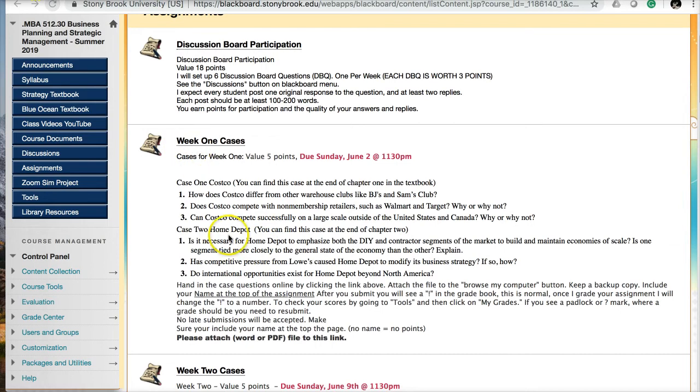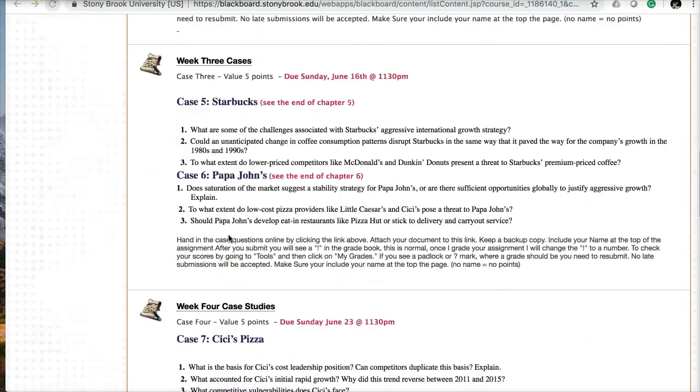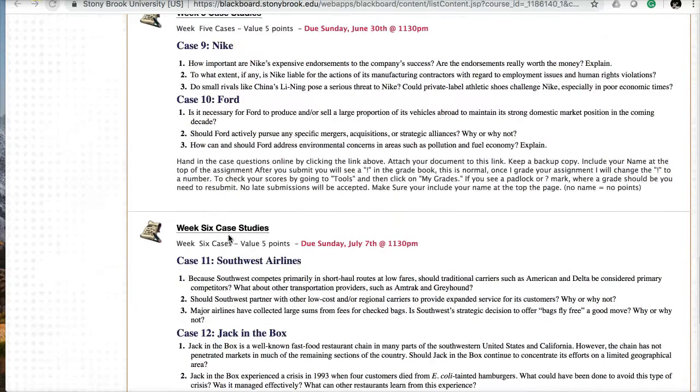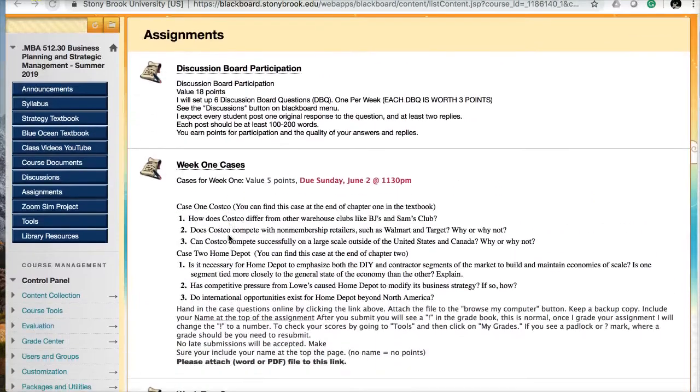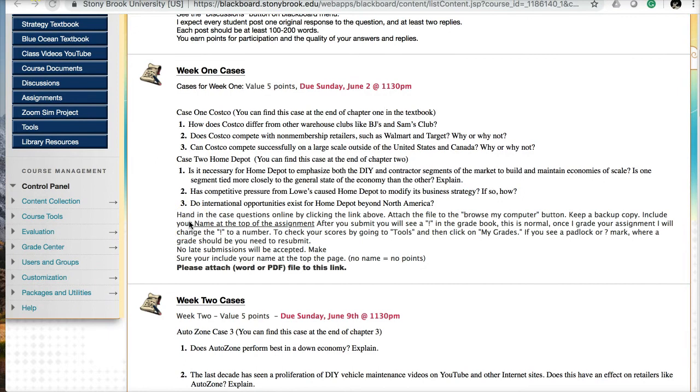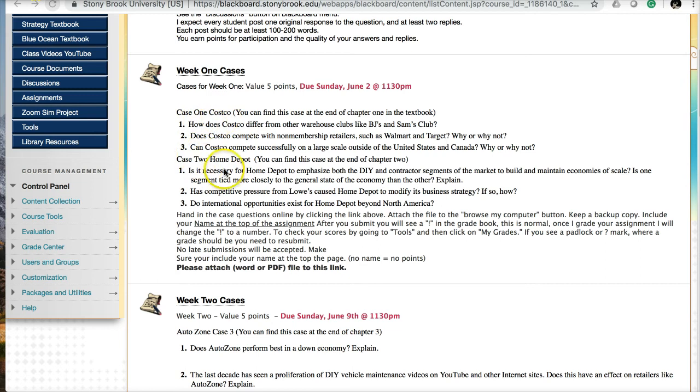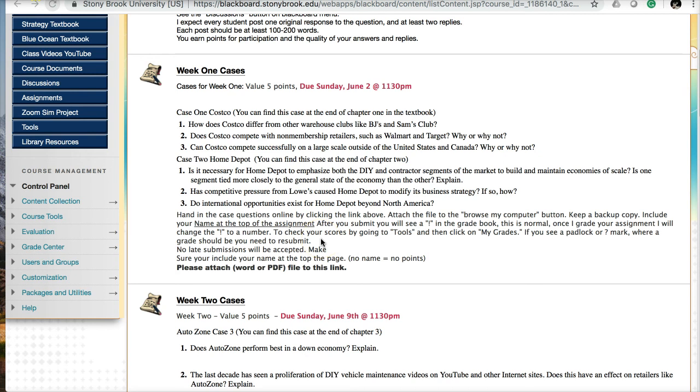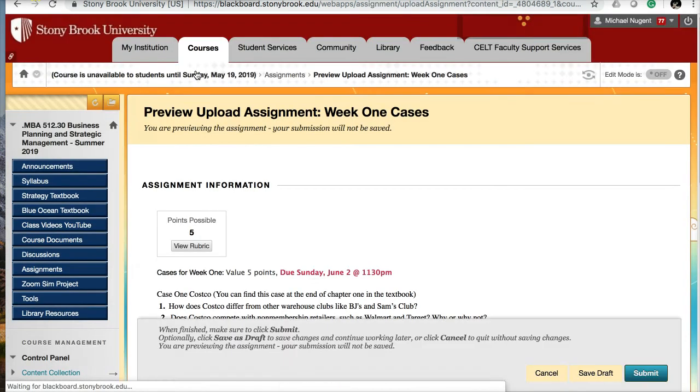Moving to the weekly cases, you see that weeks one through six each have a set of cases. Each week, I will ask you to read the case at the end of the chapter for the Purnell Strategic Management textbook. You'll find cases on Costco, Home Depot, and others at the end of the chapters, and I've listed three questions for you to answer. You read over the cases and then answer these questions in a Word document. You hand in the case questions online by clicking the link above, attach the file using the browse my computer button, keep a backup copy, and make sure your name is at the top.